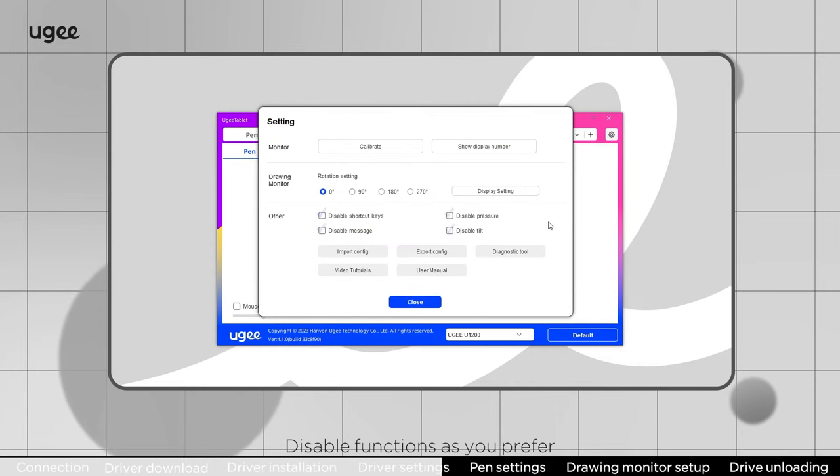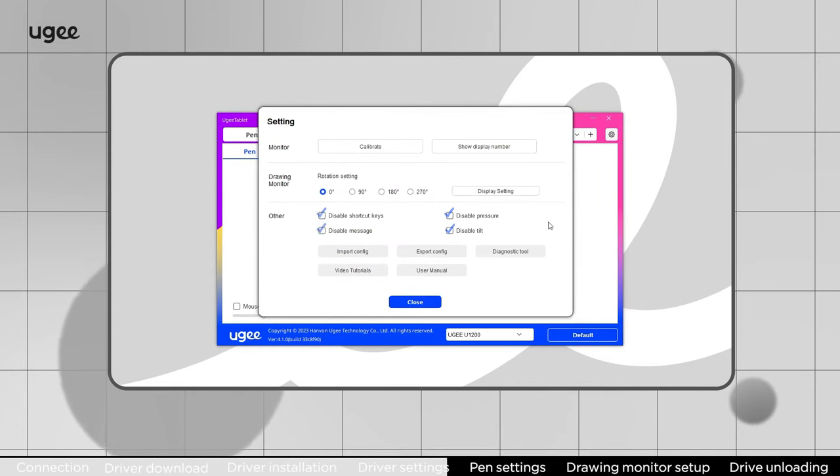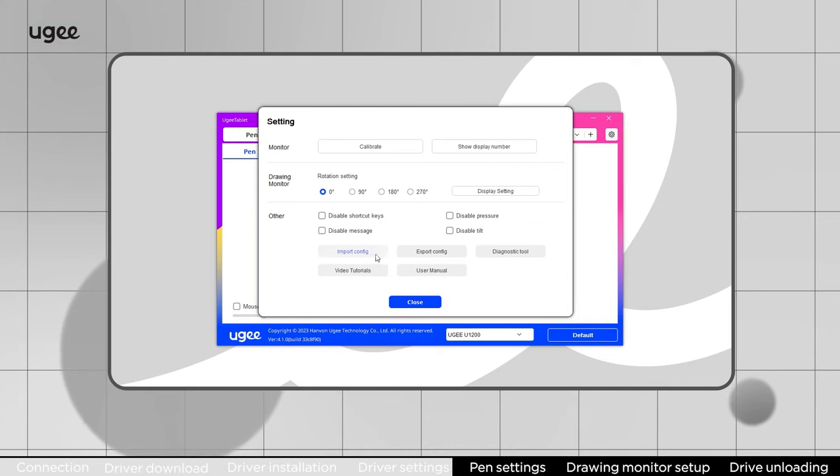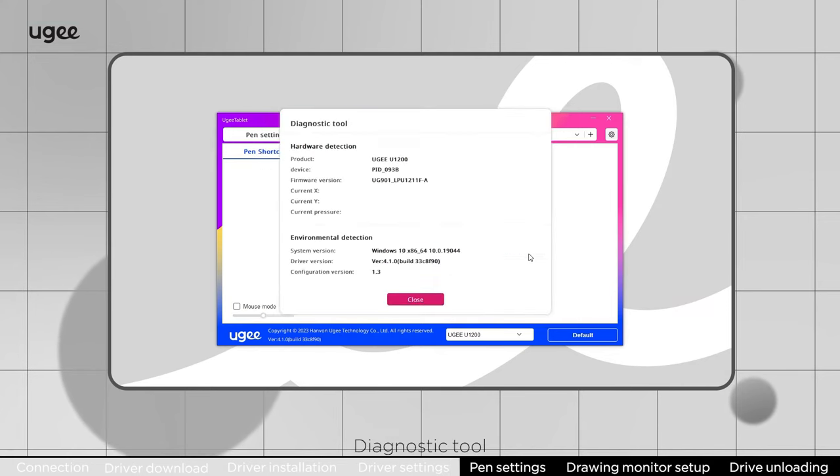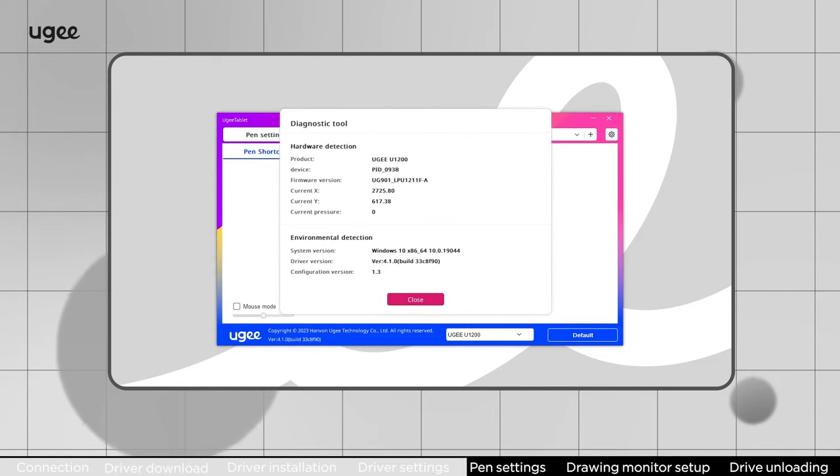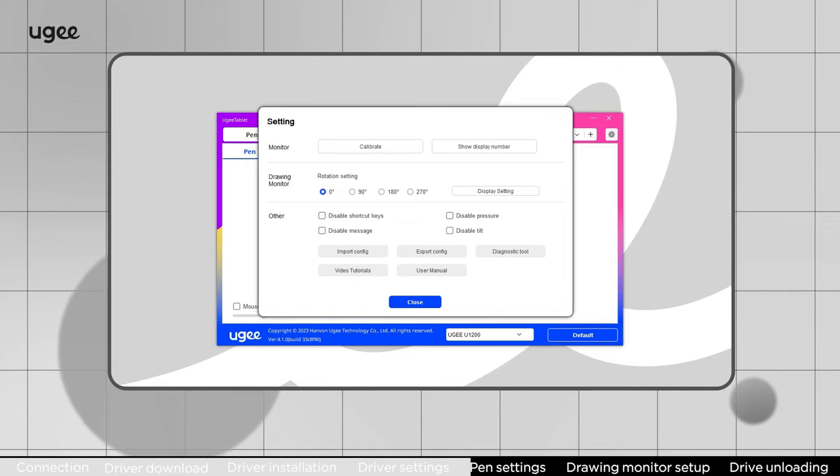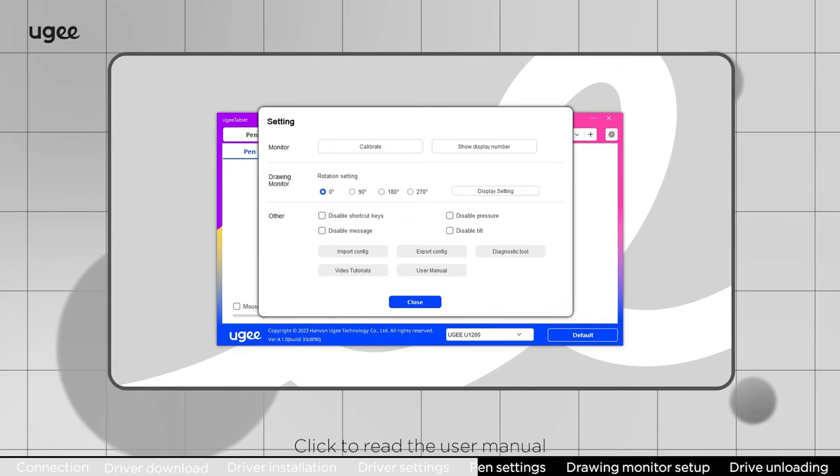Disable functions as you prefer. Import config. Export config. Diagnostic tool. Click to watch video tutorials. Click to read the user manual.